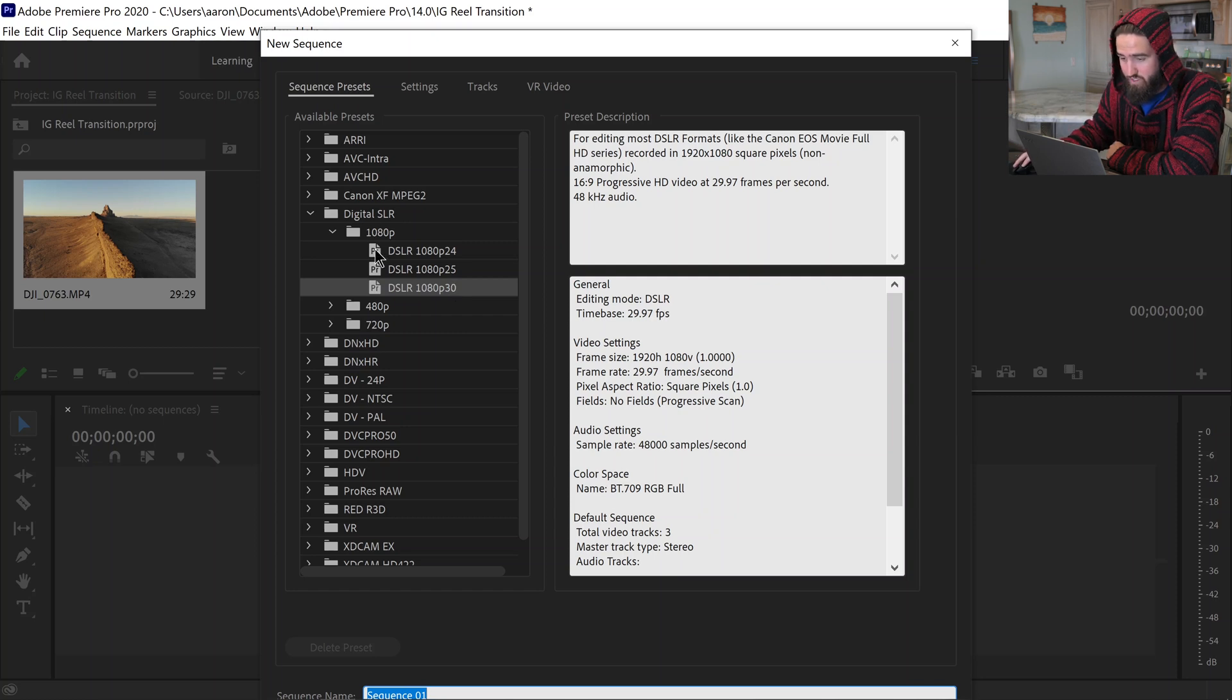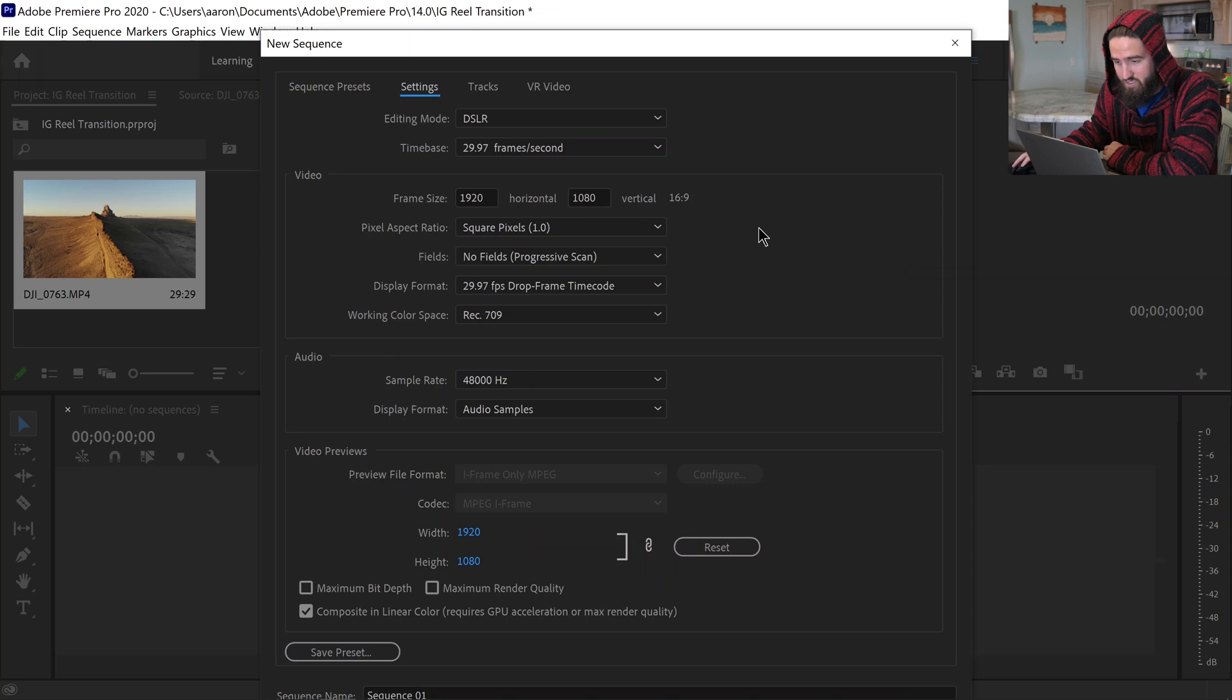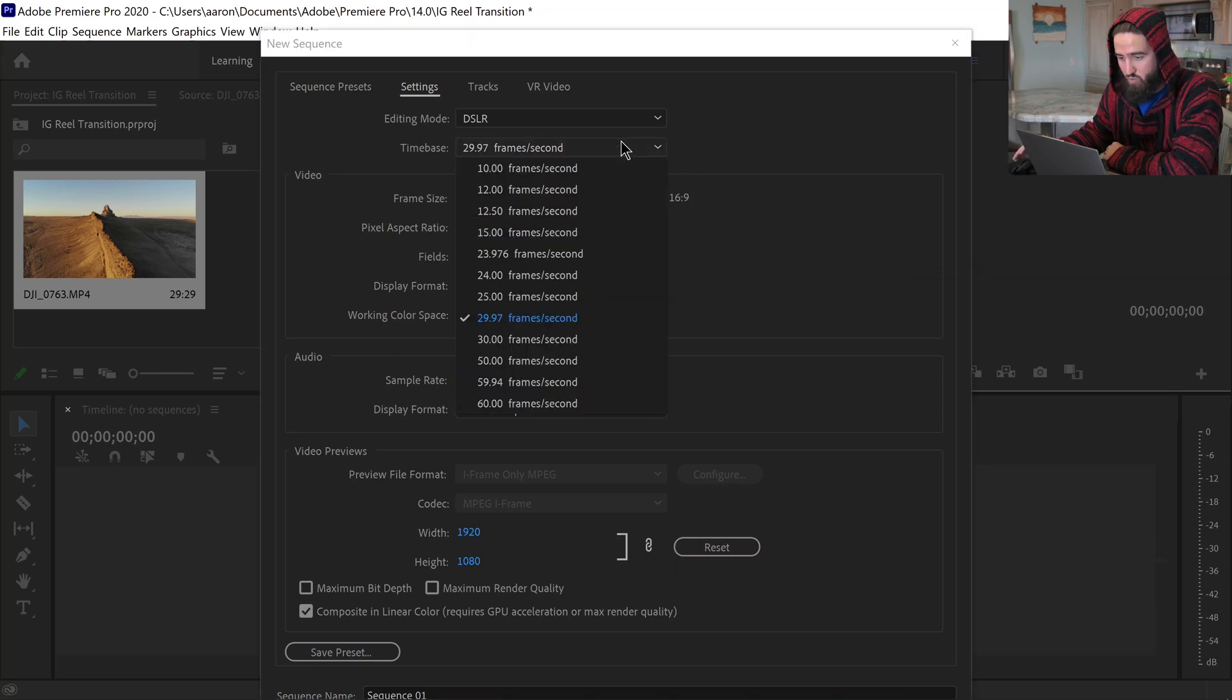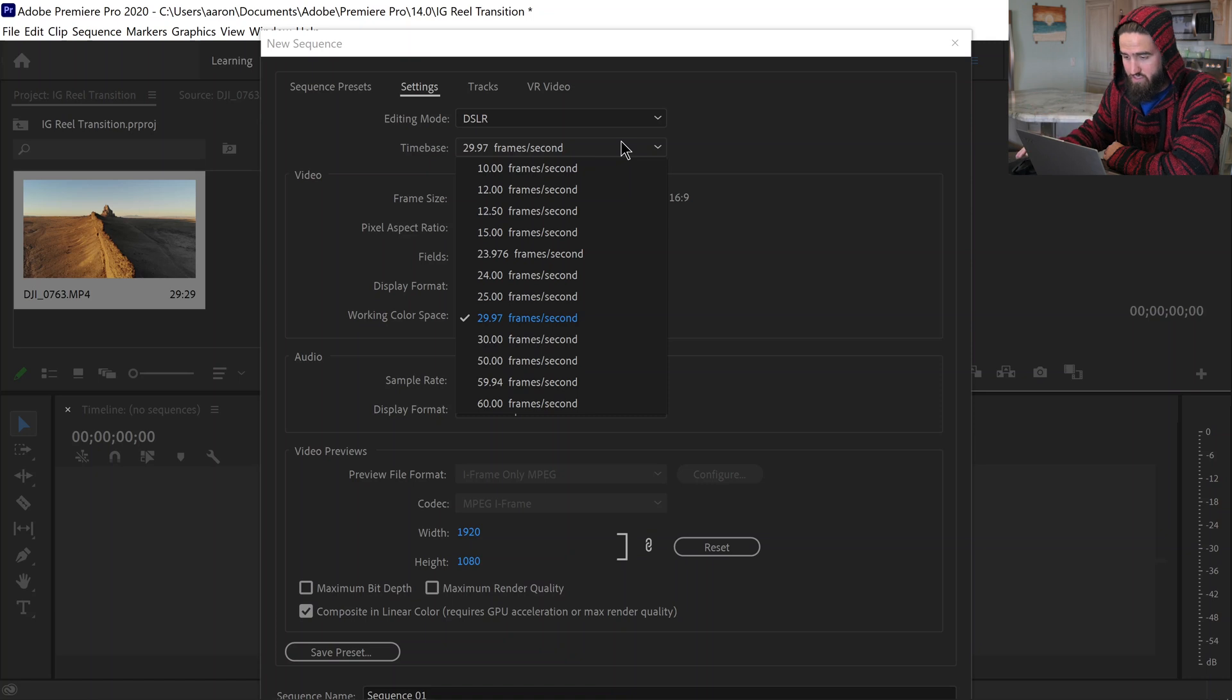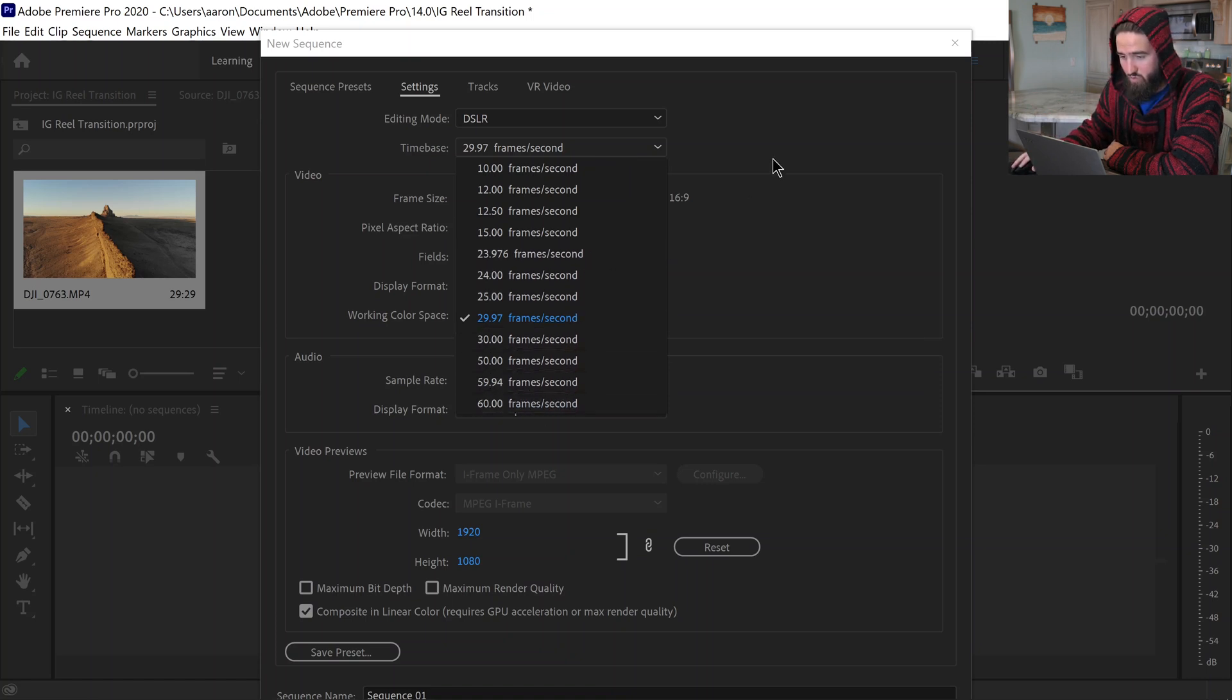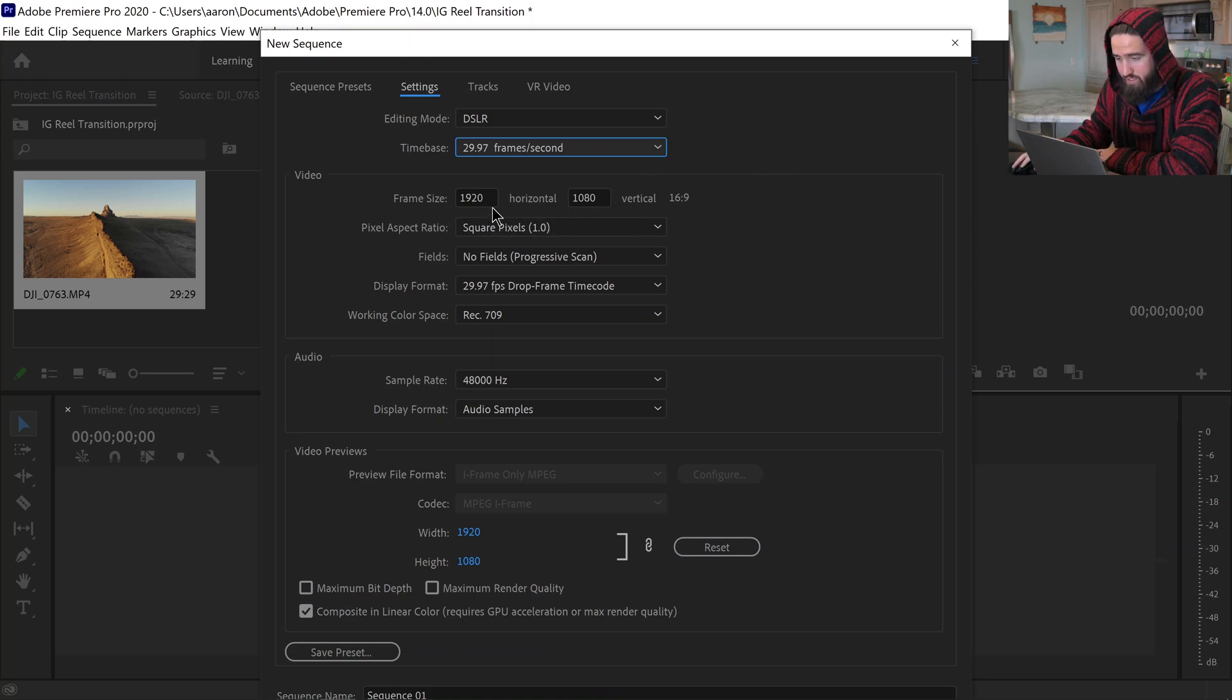But anyways the real trick comes in here when you come into the settings because you can pick whatever time base you want. You know if you took it in 60 frames per second you can come down and pick that or in 24 or whatever you want to do. It's not that big of a deal but I'm going to stick to the 30 frames per second that I took it in.